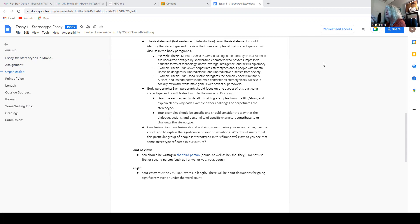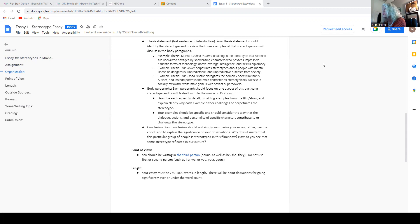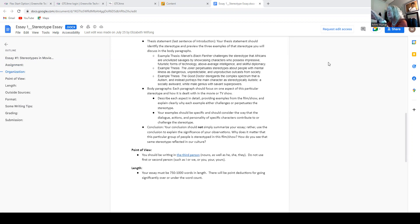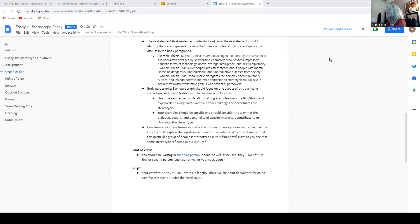That's called a closed thesis statement because the list of the ideas that are going to be discussed in the essay are in the thesis statement. So the first thing that you would talk about in the first body paragraph is uncivilized savages. The second thing you would talk about is above average intelligence. And the third one you would talk about is skillful diplomacy. So if you have a list in your closed thesis statement, you need to follow the order of that list, or we'll get confused, bored, or you may go off topic.